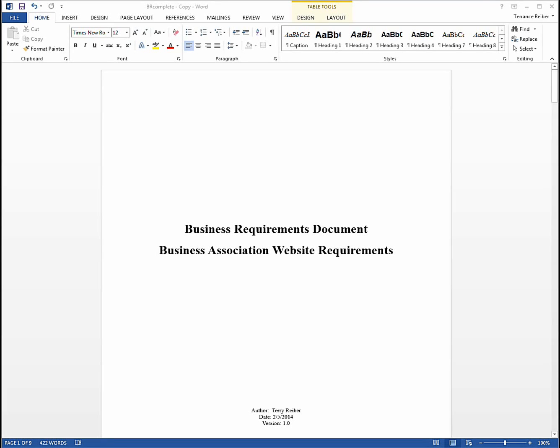My name is Terry Reiber and I'm going to take you through a quick overview of what a typical business requirements document would look like. A business requirements document is what business users and business analysts would use to document the requirements for software that they were either going to build or perhaps purchase from a vendor. I'm going to go through this document really quickly and show you the sections that you would typically find in this style of document.